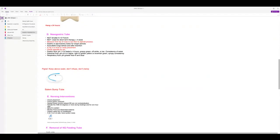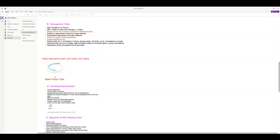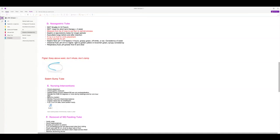This is called a Salem sump tube — it's a double lumen nasogastric tube. This is the piggyback tail: keep it above the waist, don't infuse anything in it, and don't clamp it. Always check placement by checking the chest x-ray and the markings on the tube — make sure it's at the 52 centimeter mark at the nose because it could have moved. Assess their bowel sounds, keep the head of the bed up 30 degrees at all times during feeding, and one hour after.